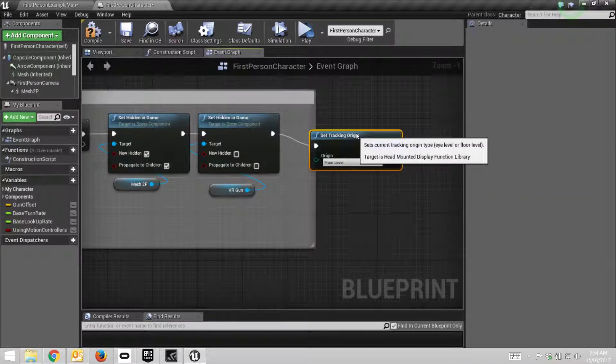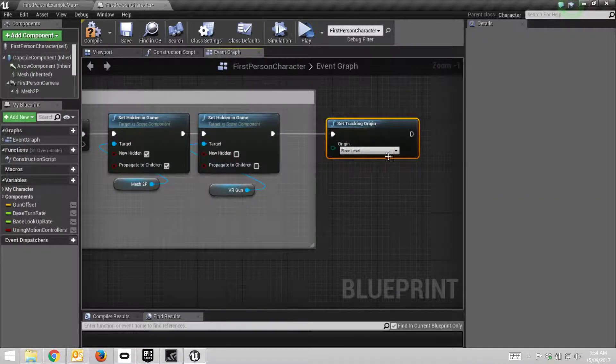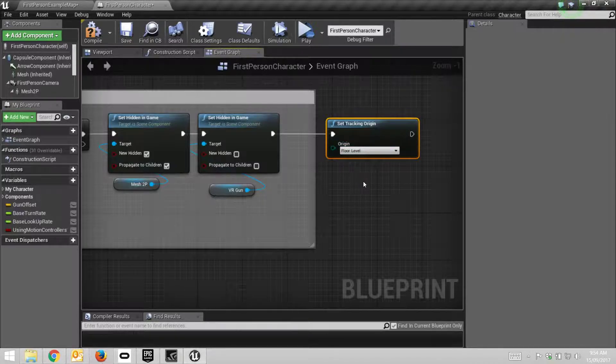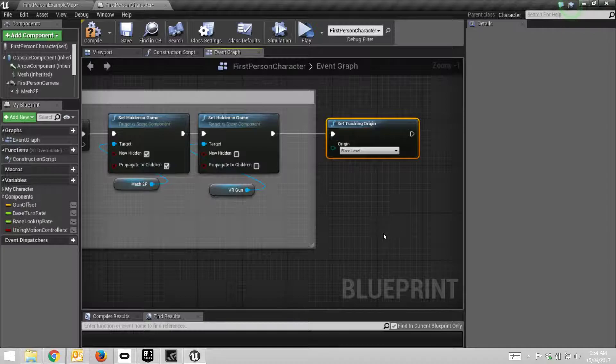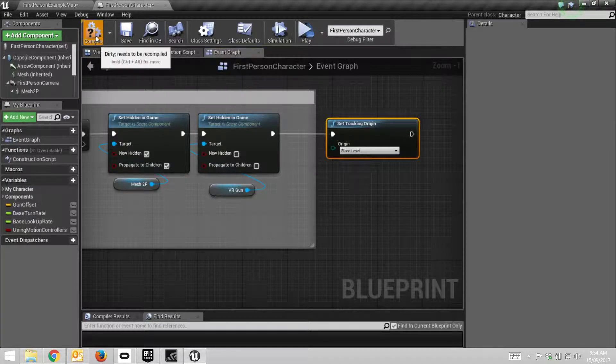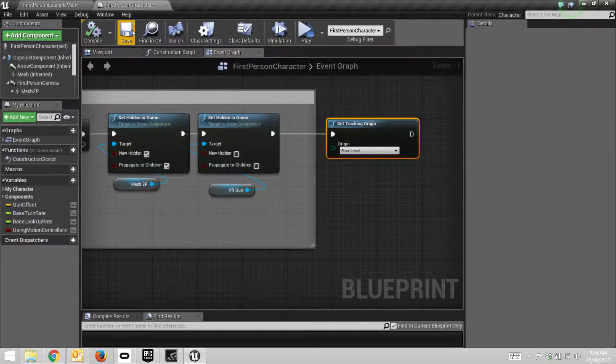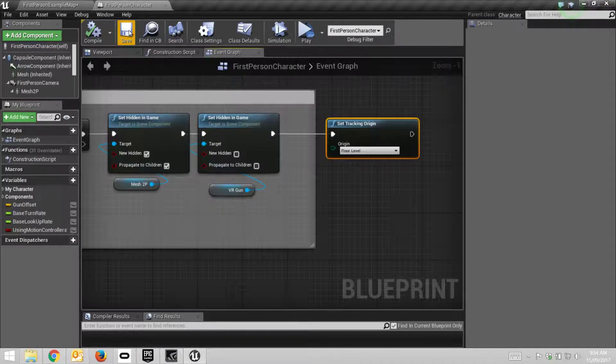And it defaults to floor level, and that's what we want for the Oculus Rift and the Vive. They're set up to have their sensors related to floor level. We'll compile that, save it, and you're ready to go.